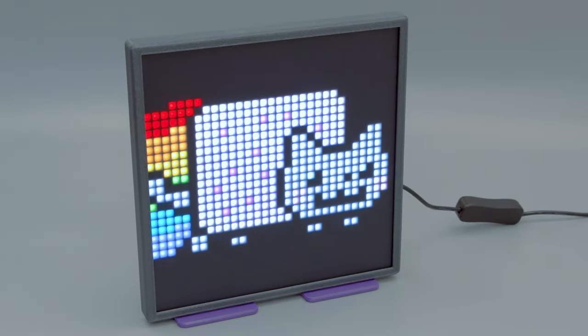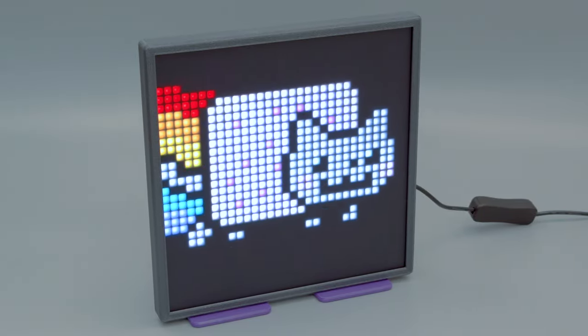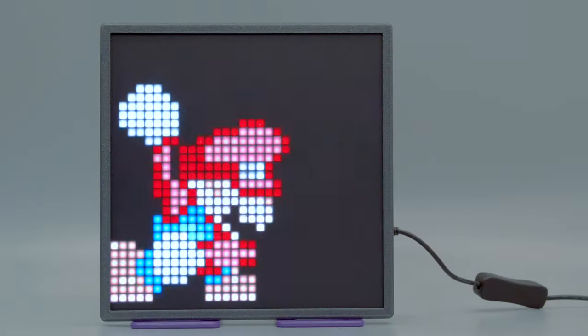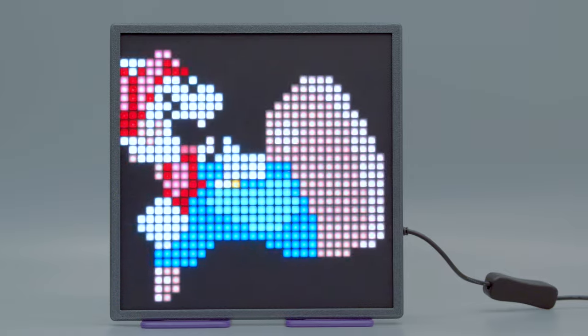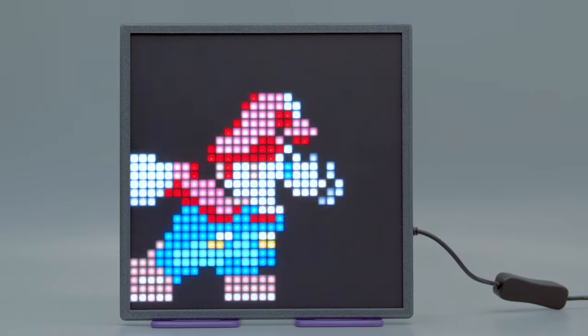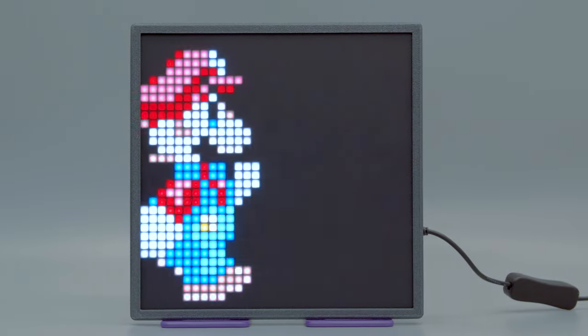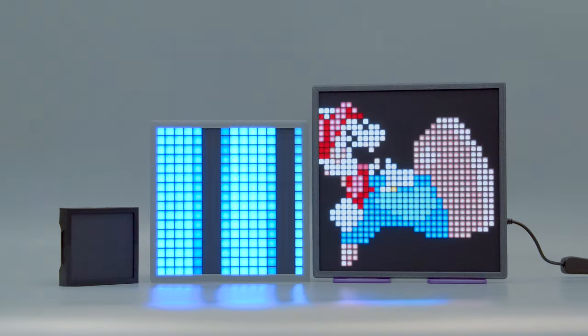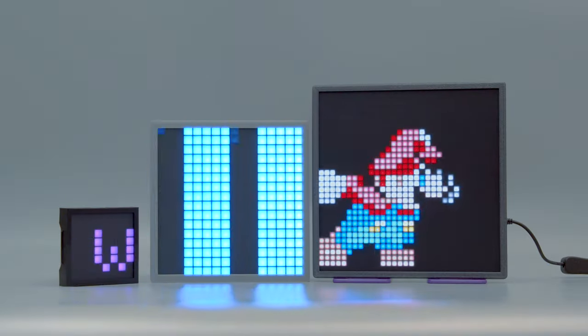So if you have one of these RGB matrices I hope this inspires you to check out CircuitPython. And if you're really into square pixel displays check out some of our other builds.